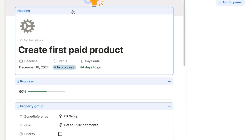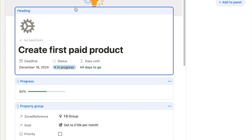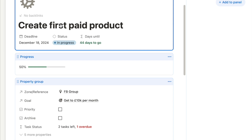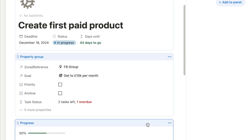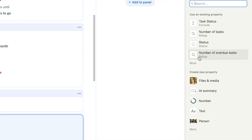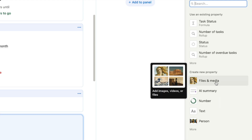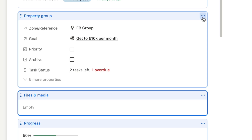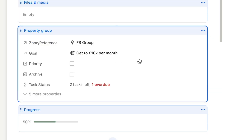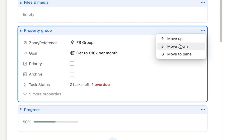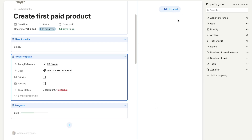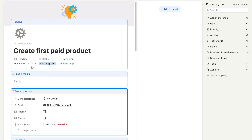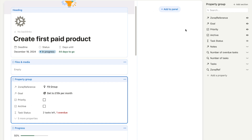The only block you can't move at the moment is the heading block — it has to display at the top, but anything below the heading you can move and change the order of. You can also add new properties by clicking the plus symbol and creating a brand new property, such as a files and media property. You can drag and drop these as you like, and clicking the three dots gives you options like move down or move to panel.